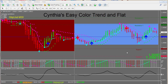Hi traders, this is Cynthia of DayTradeForex bringing you a short introduction to my new Easy Color Trend in Flat trading system for the MT4 platform. In this short video I'm going to show you the basic indicators and how they work together. Like all of my other color-coded trading systems, this one gives you trading signals at a glance and makes it very easy to identify trade entries and trade exits.